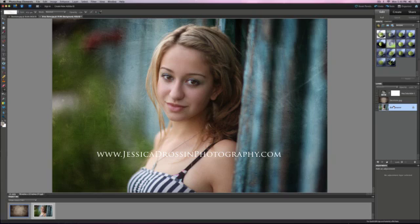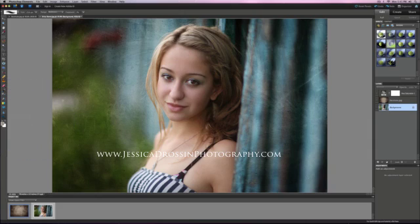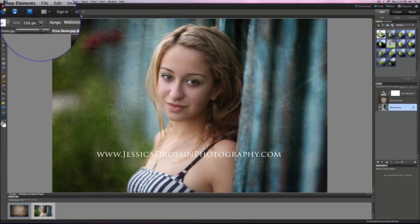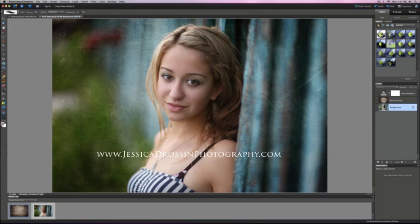I mentioned in the Rock the Shot post that I was going to do a little dodging around her face. Let me quickly show you what that would look like. There's the dodge tool. I'm going to go with mid-tones and exposure about 7%, and my brush size is 250. I'm just going to add a little bit of highlighting on maybe her brow and on her cheekbone, and touch her hair right there — just very simple things, keeping it really simple.